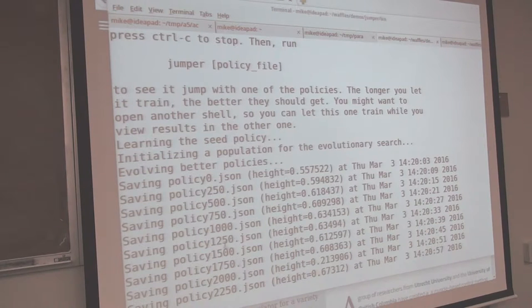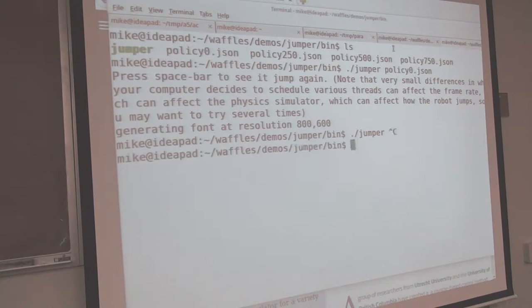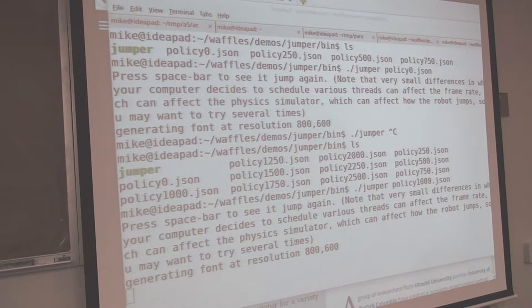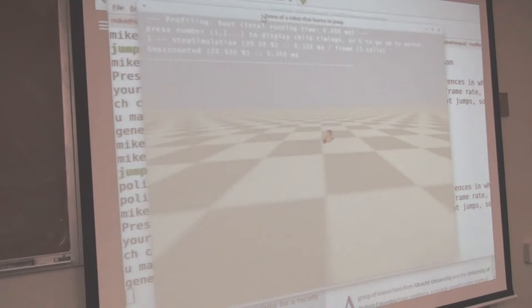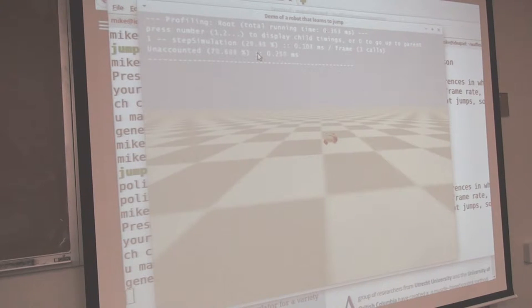It takes thousands of generations before it figures out to jump on its own. So by giving it this starting point, I gave it a better seed. Let's try after a thousand generations. It got a little bit higher - not a lot. But if you look closely, you'll see it learned to finally lift up its feet, because that gives it more height.